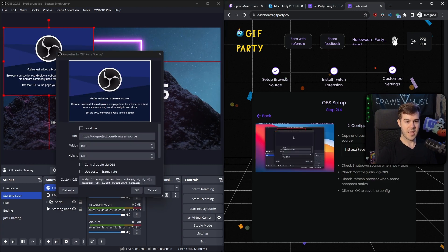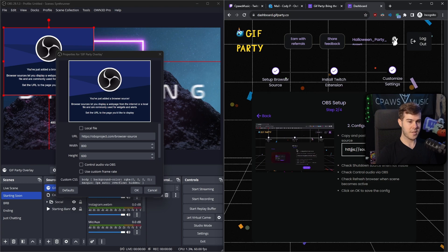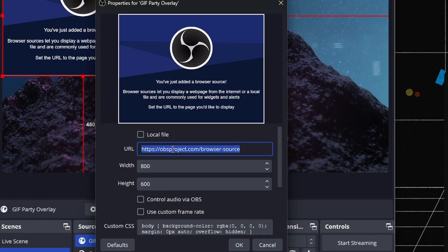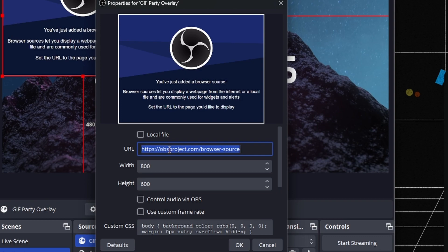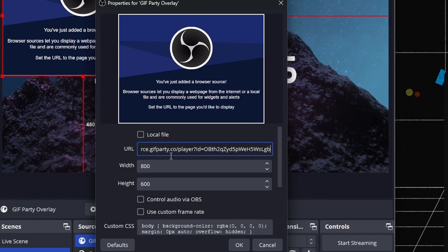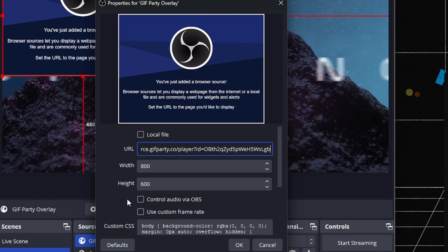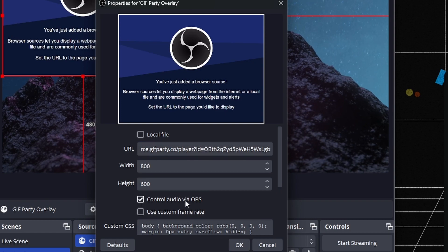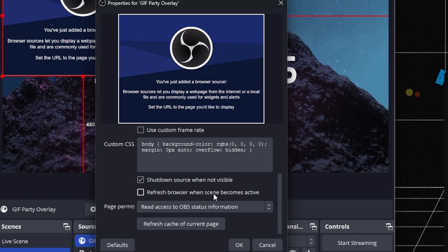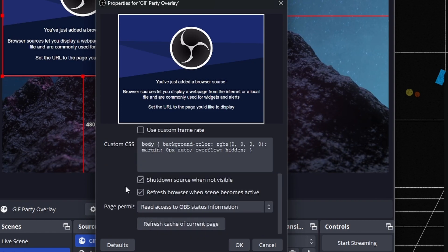Now click the next step and it's going to give us a browser source URL. Click that and it's going to copy it for us. Go over to the URL section and click Control+V or right-click and paste. Then scroll down and make sure that Control Audio via OBS is checked, as well as Shut Down Source When Not Visible and Refresh Browser When the Scene Becomes Active. Make sure all three of those are checked.